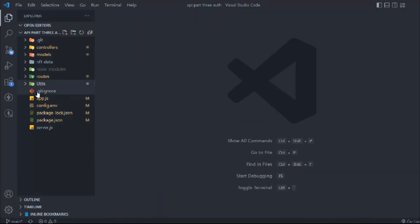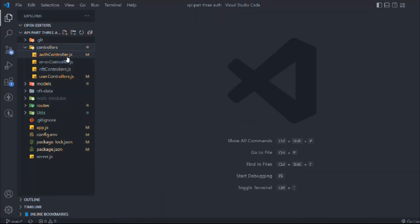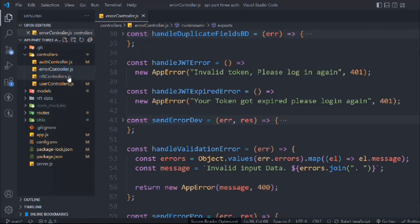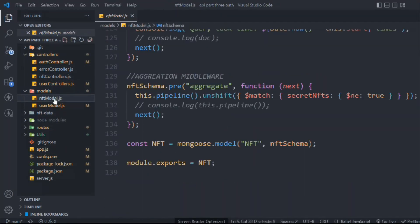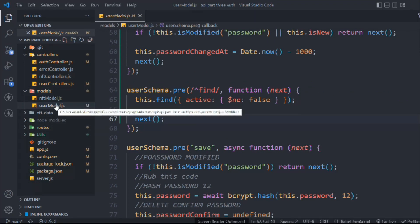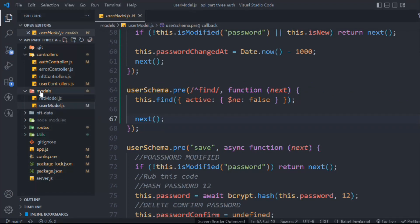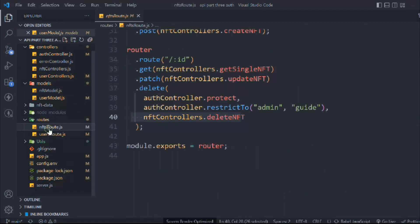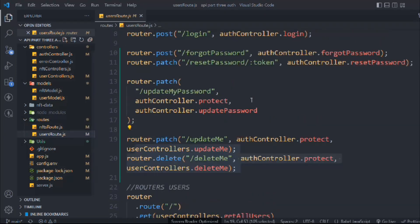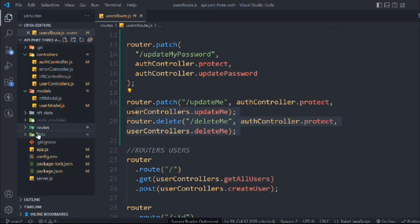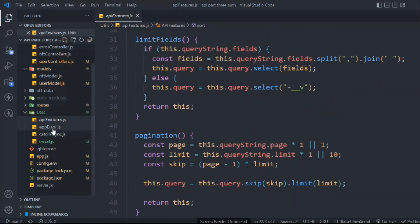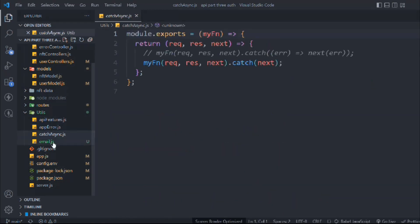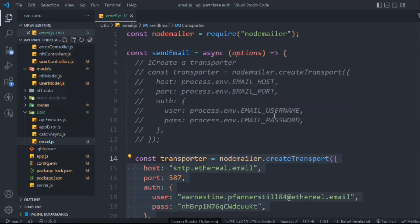That looks good. Come back to the controllers — auth controller, error controller, NFT controller, user controller, the model, user model, and the routers. The error component and catch error email — things are looking good.